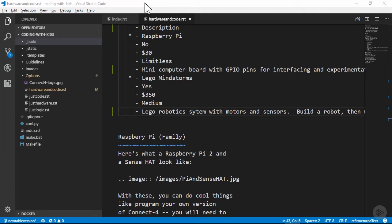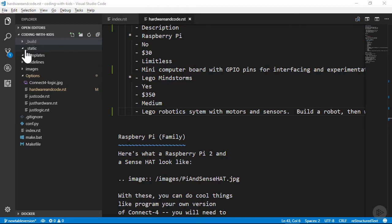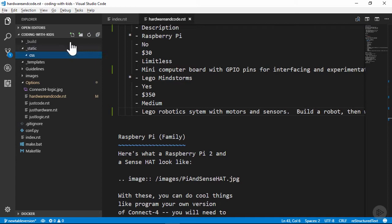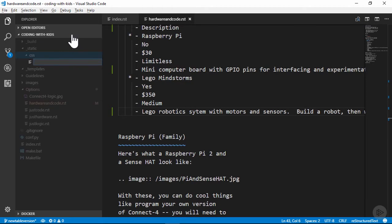Our first step in including some custom CSS in our project is to add a file containing the CSS code to the underscore static directory. I'll add a directory called CSS first, and then add a file called custom.css.